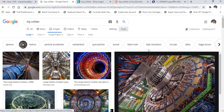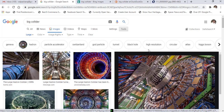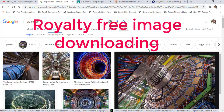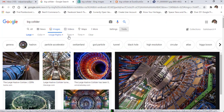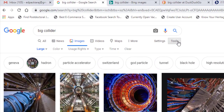At the time of downloading images for reuse, it is better to prefer royalty-free images. To download royalty-free images in Google, go to the tools tab and then to usage rights.